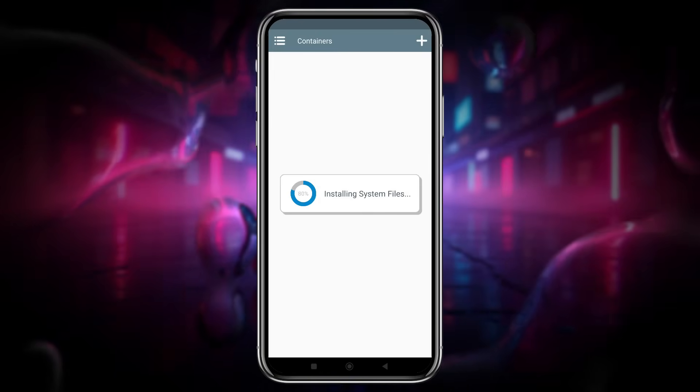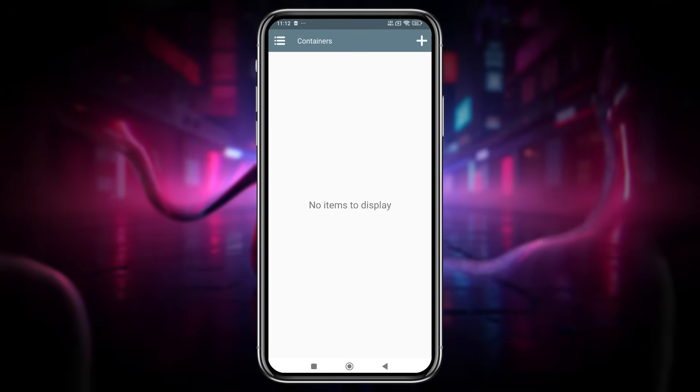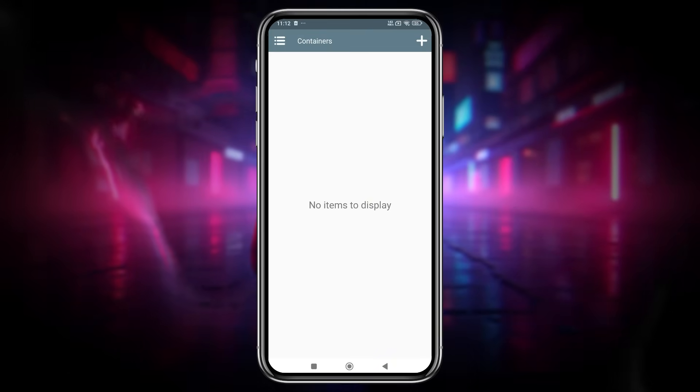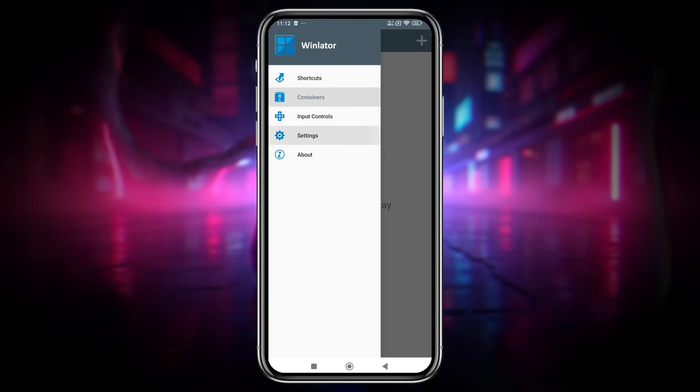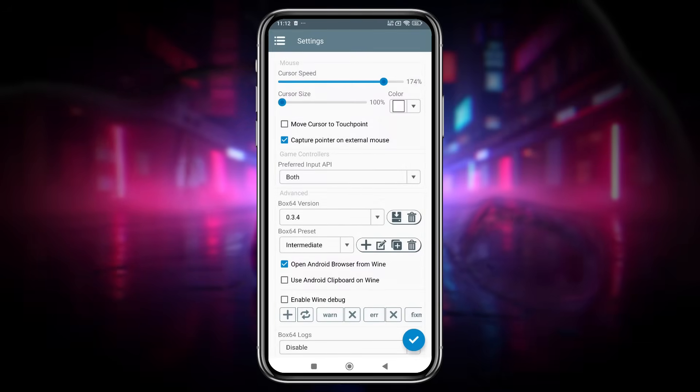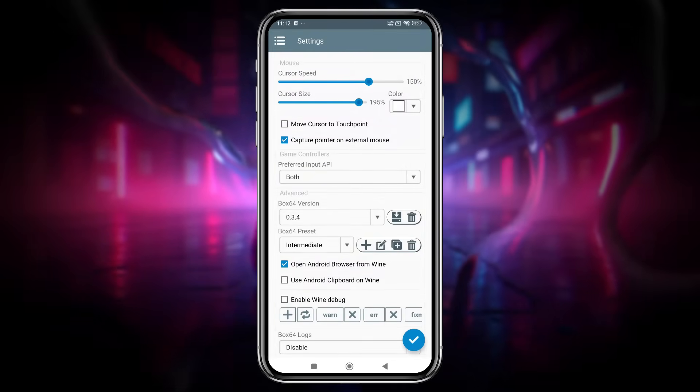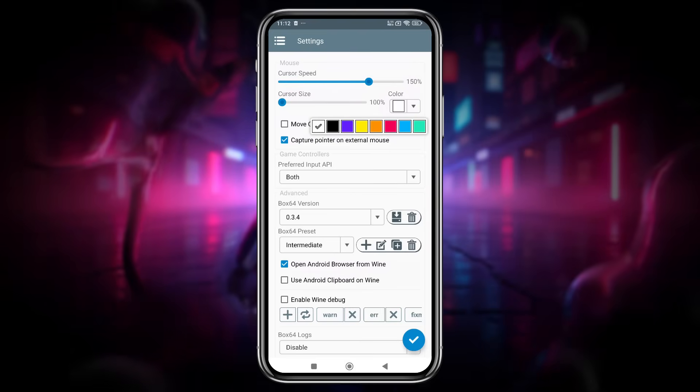Winlator 10 now automatically downloads its file, which contains all the necessary components to run the app. Now, go to Settings, set the cursor speed up to 200, but I like to use 150. Also, adjust your cursor size and color.